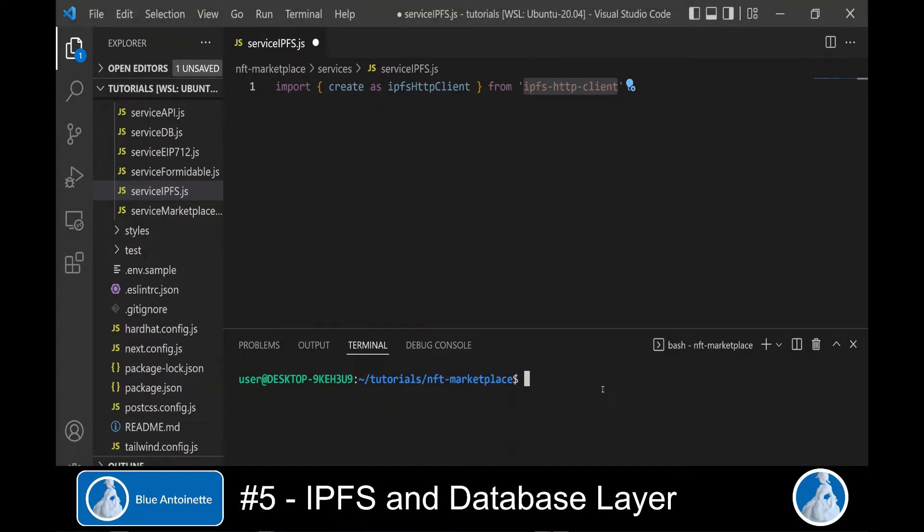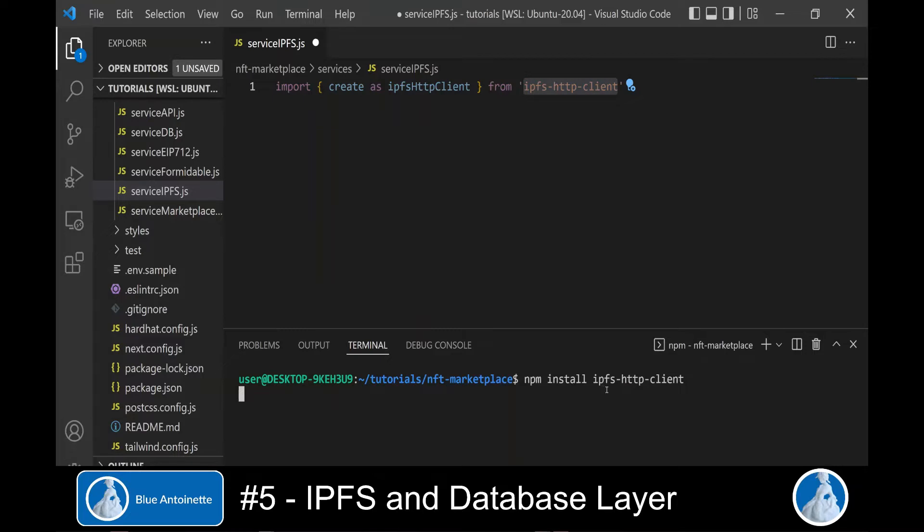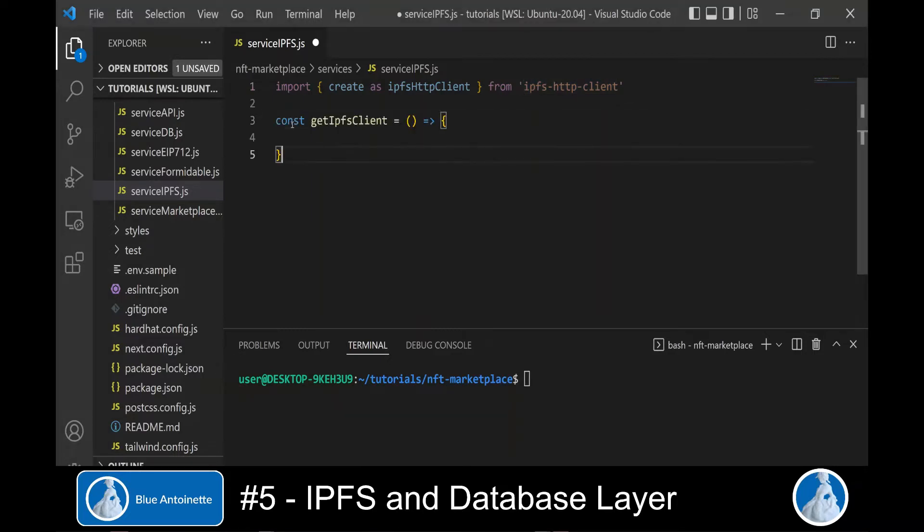In order to use this IPFS HTTP client, we have to install it first. We do this by running npm install IPFS HTTP client in the terminal window.